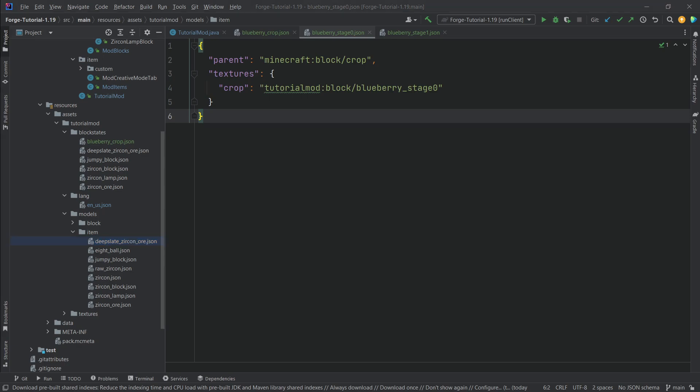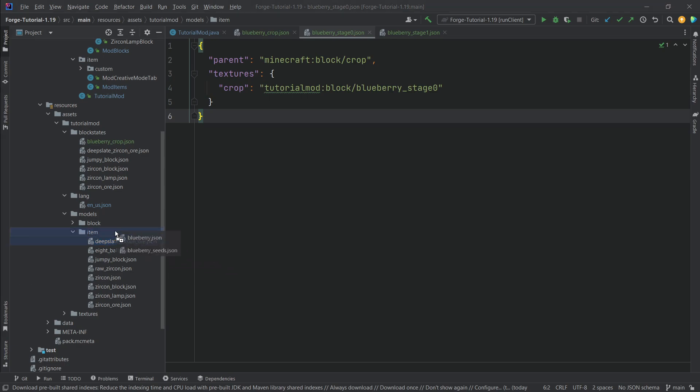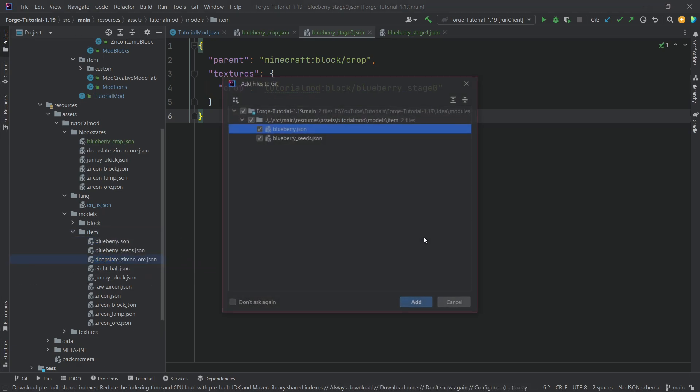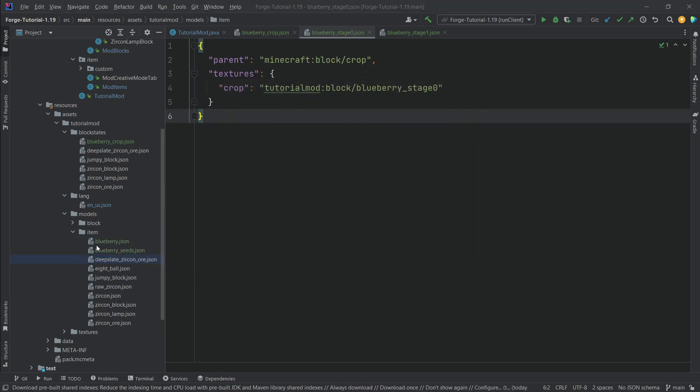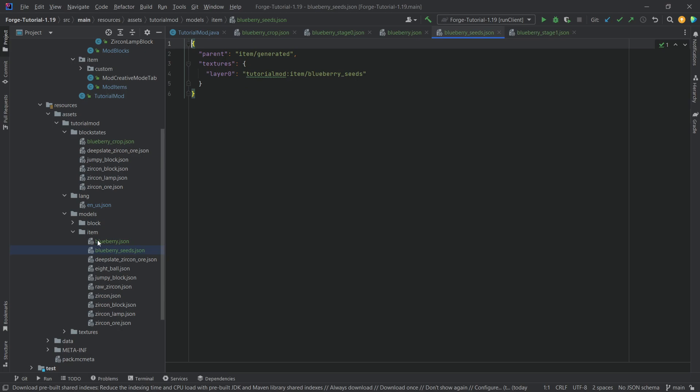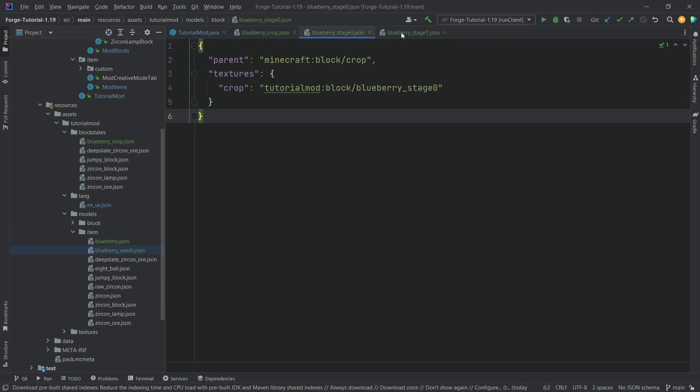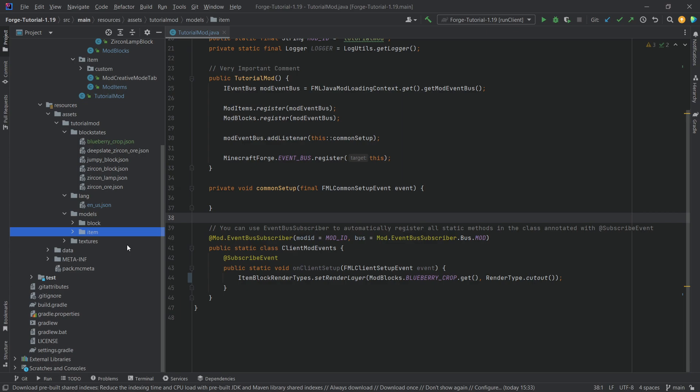For the item, well, we only have the blueberries and the blueberry seeds. The actual block doesn't have an item. And those are just normal item model JSON files. So nothing too crazy going on.